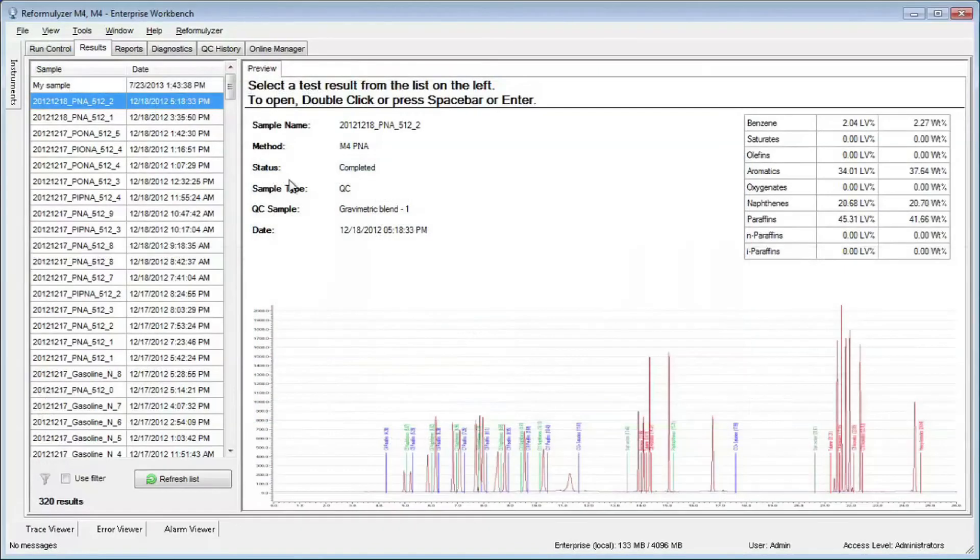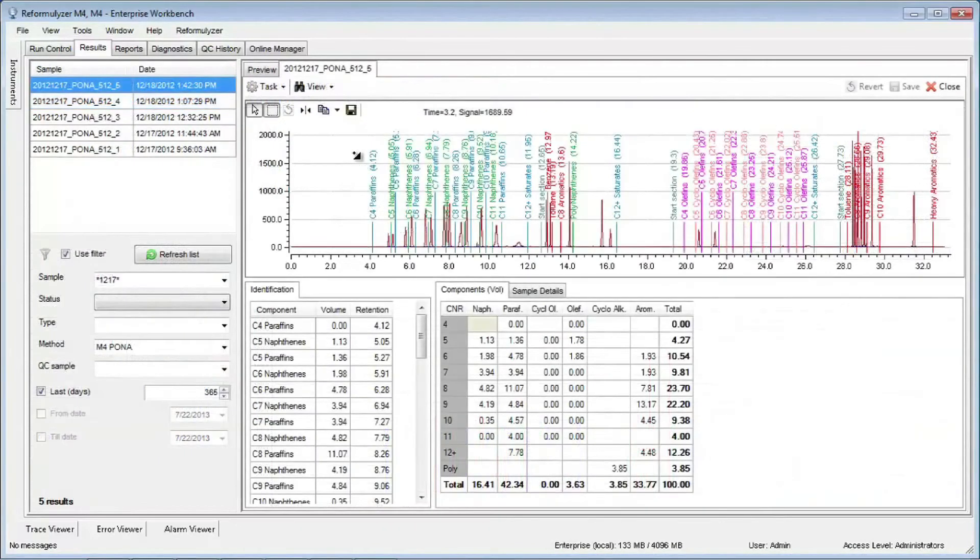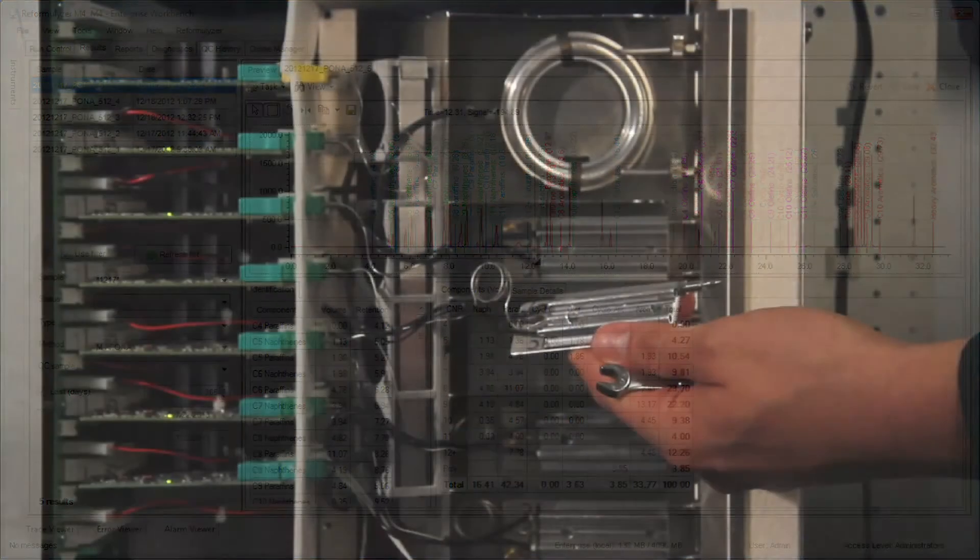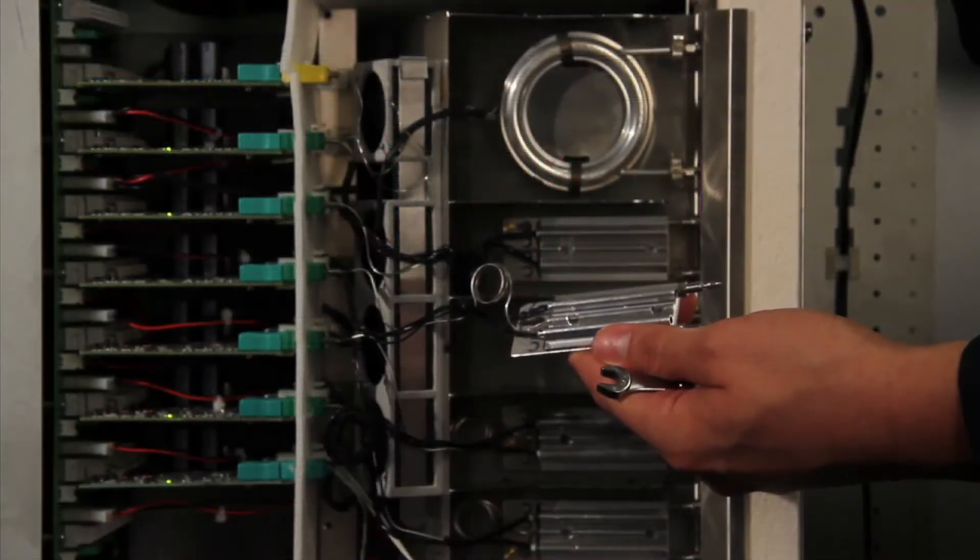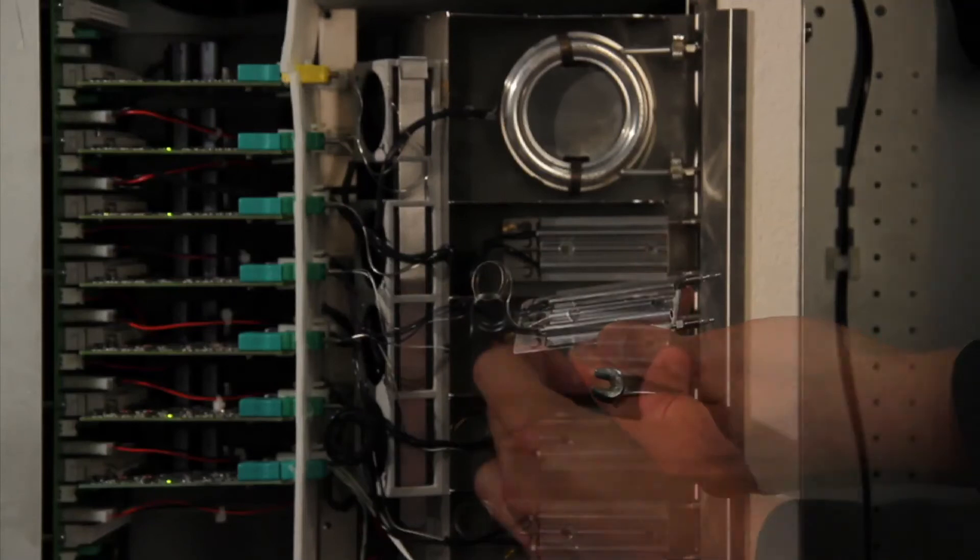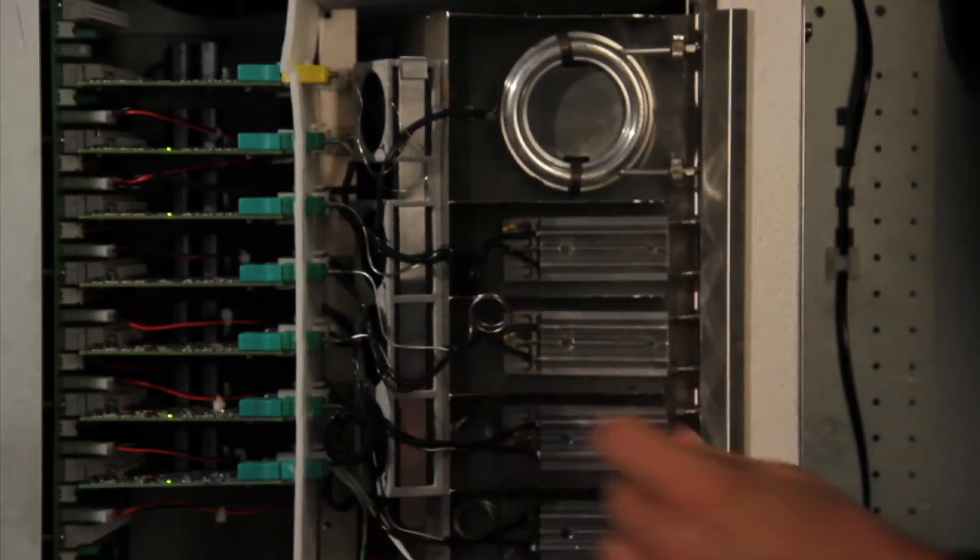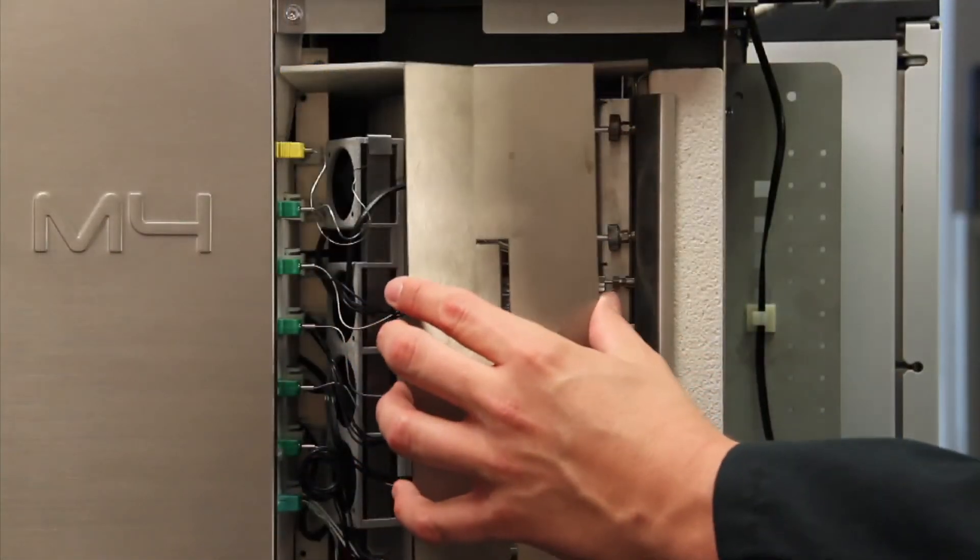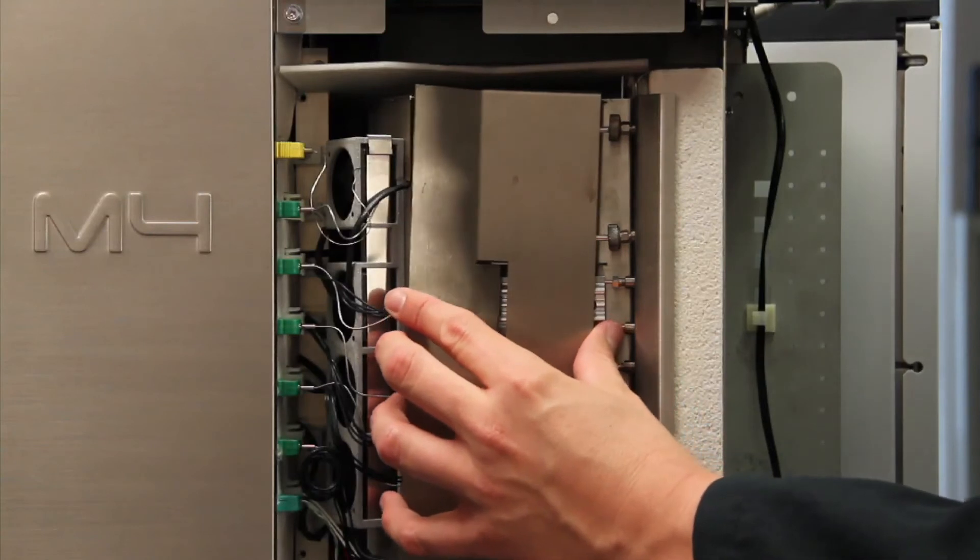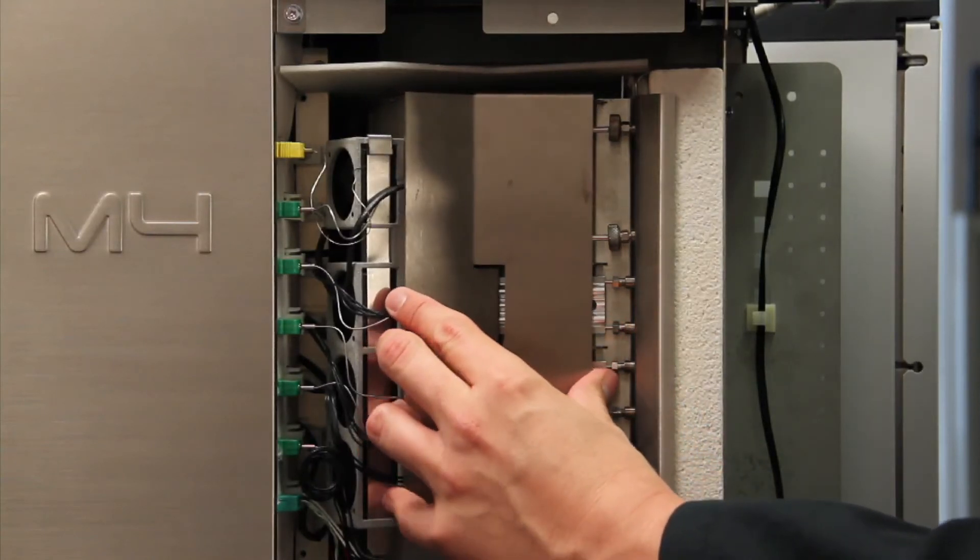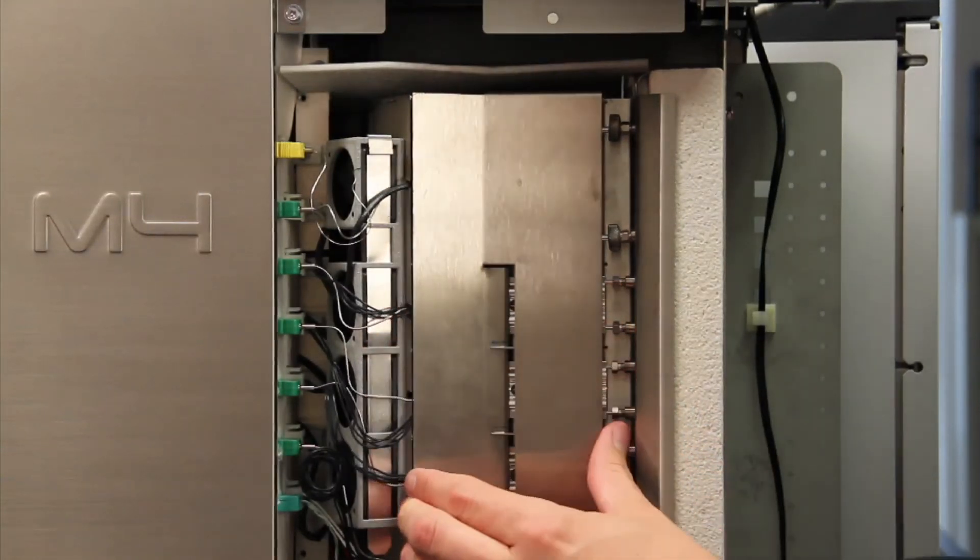In addition, it provides diagnostic tools, quality control analysis, and fully configurable reports. With its user-friendly design, parts are now easily replaced by the operator, such as the olefin, ether alcohol, and PT traps. This eliminates the need for scheduling a service visit and ensures the system is quickly back online.